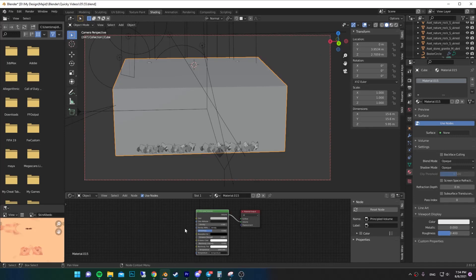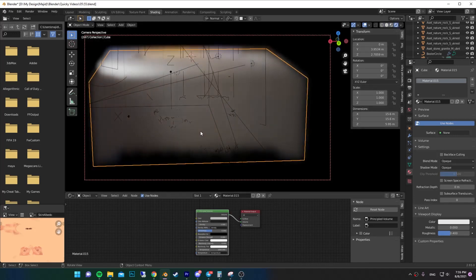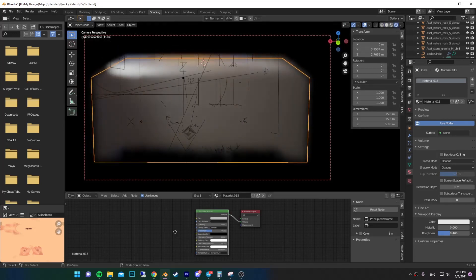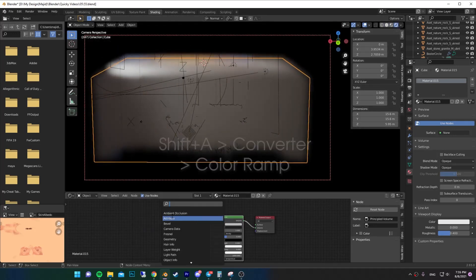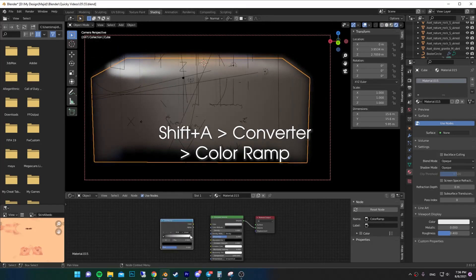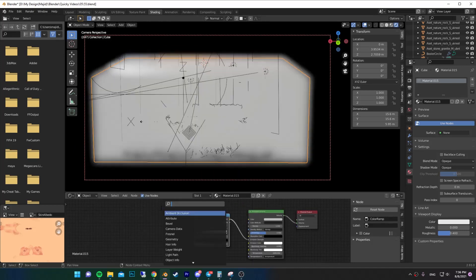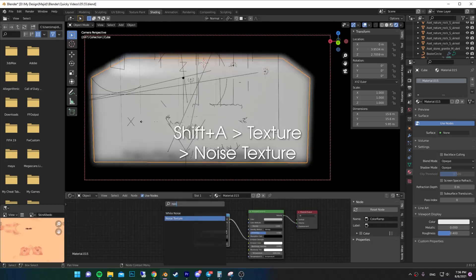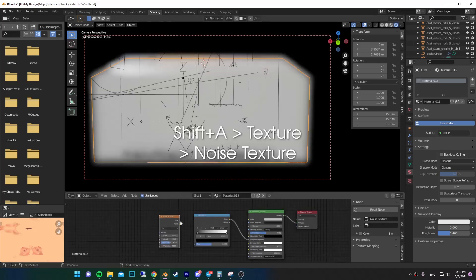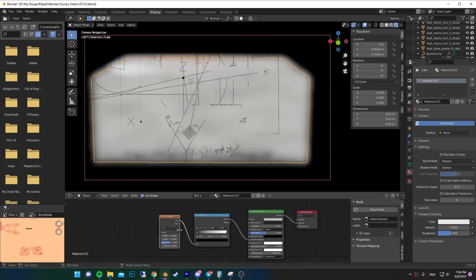Now if you go to render mode you'll have a box of fog. Add a Color Ramp and connect it to the emission strength. Then add a Noise Texture and connect the Fac to the Fac.